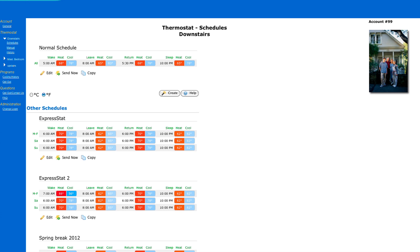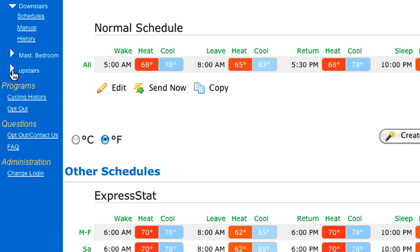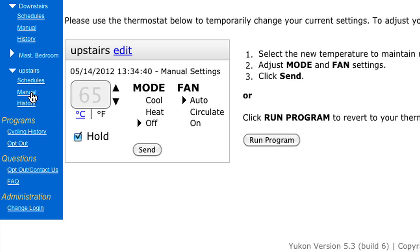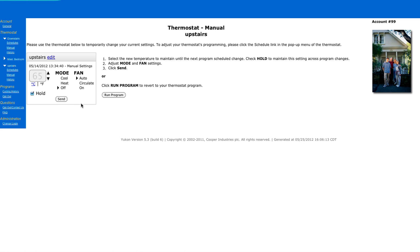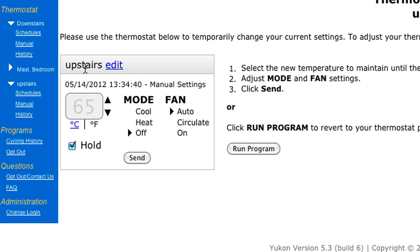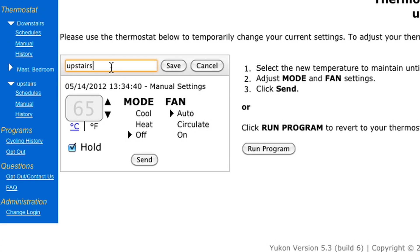You can also make temporary changes to your thermostat from the Program Center. To do that, click Manual. If you have more than one thermostat in your home, you can name each one to help you better identify and manage them online. To do that, click the Edit button. You can now enter the name for your smart thermostat. Since this thermostat is upstairs, I'm going to name it "Upstairs." Then click Save.